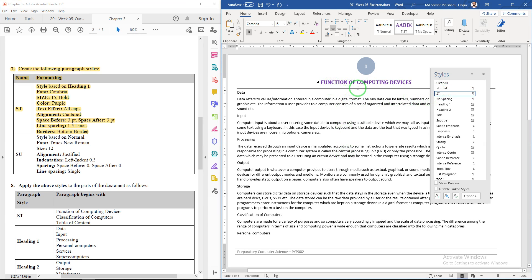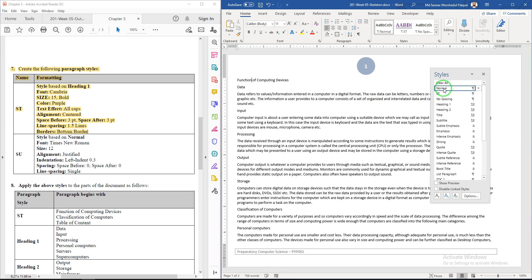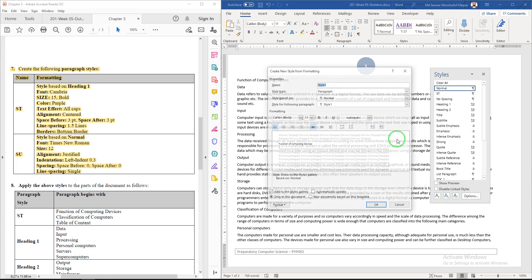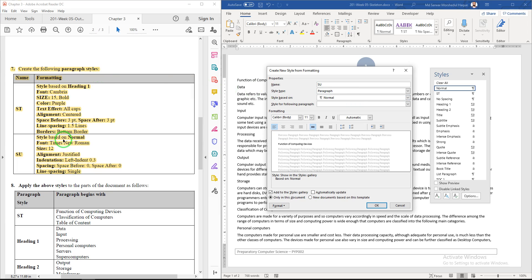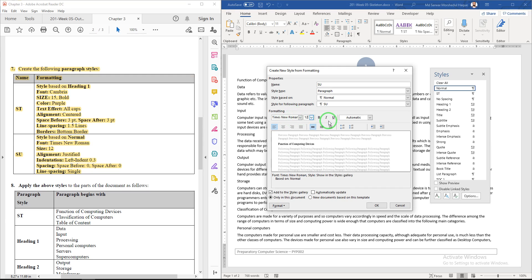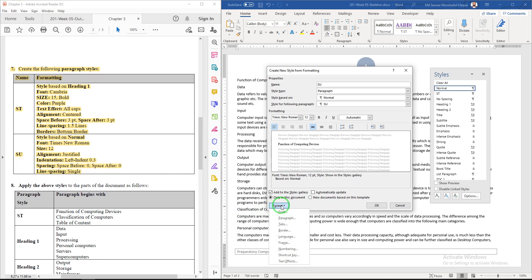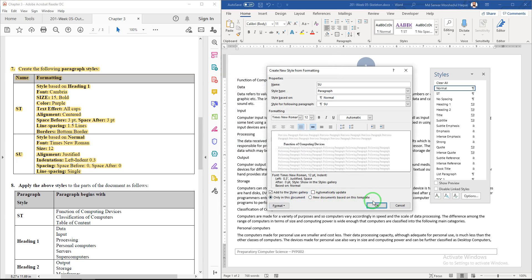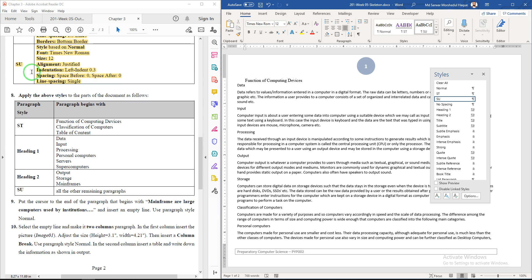Now create the second style called 'su'. Click New Style again and enter the name 'su', based on Normal, font Times New Roman, size 12. For paragraph settings go to Format > Paragraph: alignment justified, left indent 0.3, line spacing single, space before and after both zero. Click OK. The 'su' style is now created.